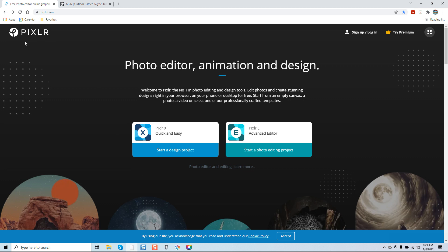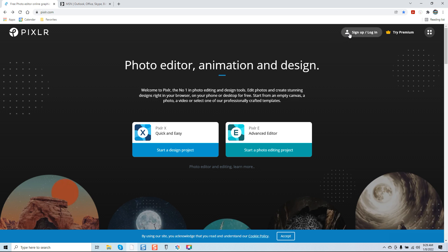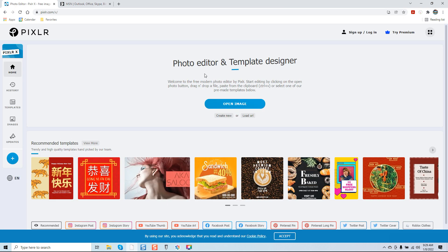I highly recommend a cloud-based software that is free. Using the quick and easy format, which for most of you is probably going to give you enough features to at least get your business started for free as far as editing. It usually does not require you to sign up unless you choose to. We're going to go over the quick and easy format — I'm just going to click on open image.